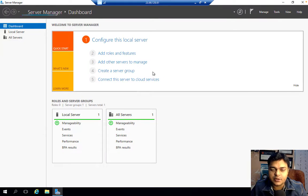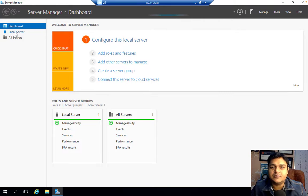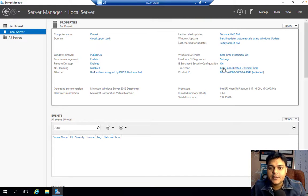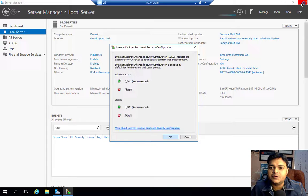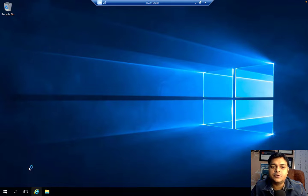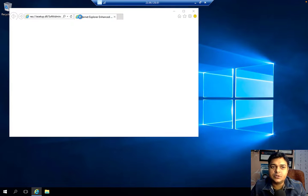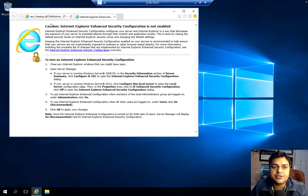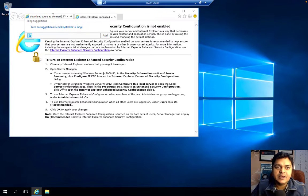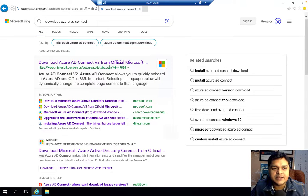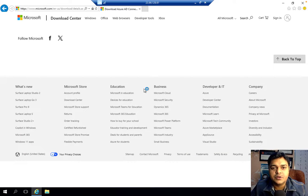Let me download Azure AD Connect — a tool that helps synchronize users from the on-premises server operating system to the Azure AD panel. You always want to download it from the official Microsoft site. Click the download link and it will let us install Azure AD Connect on our on-premises domain controller.